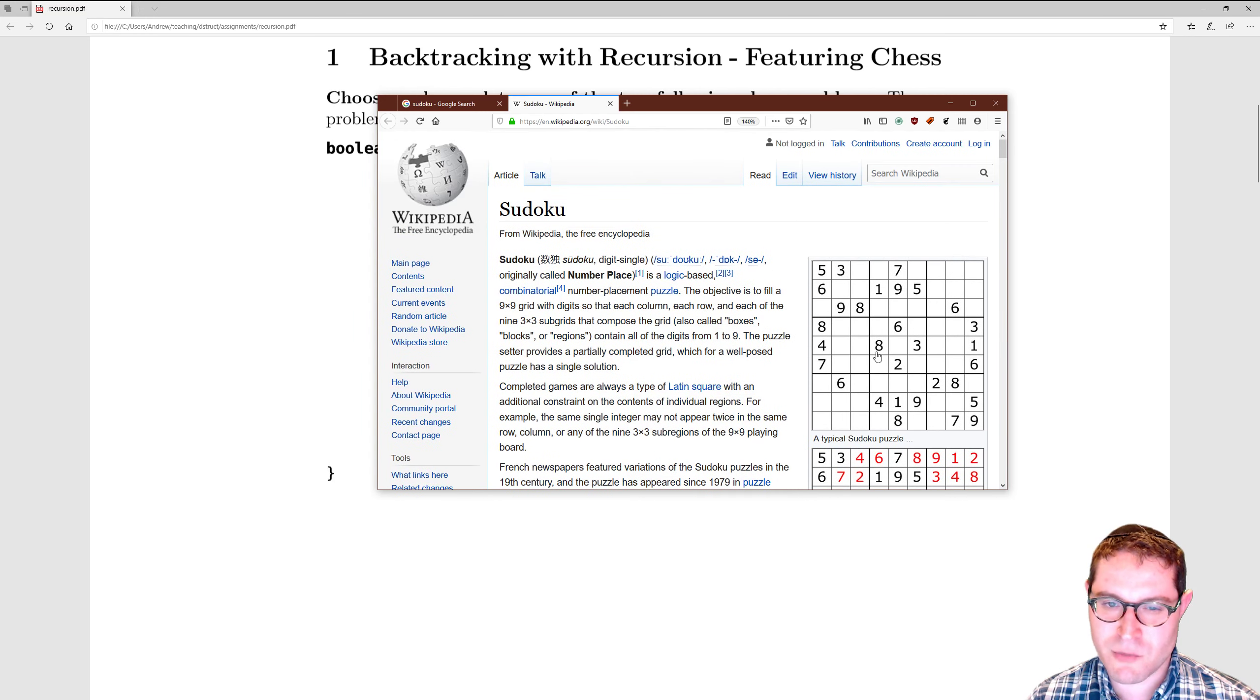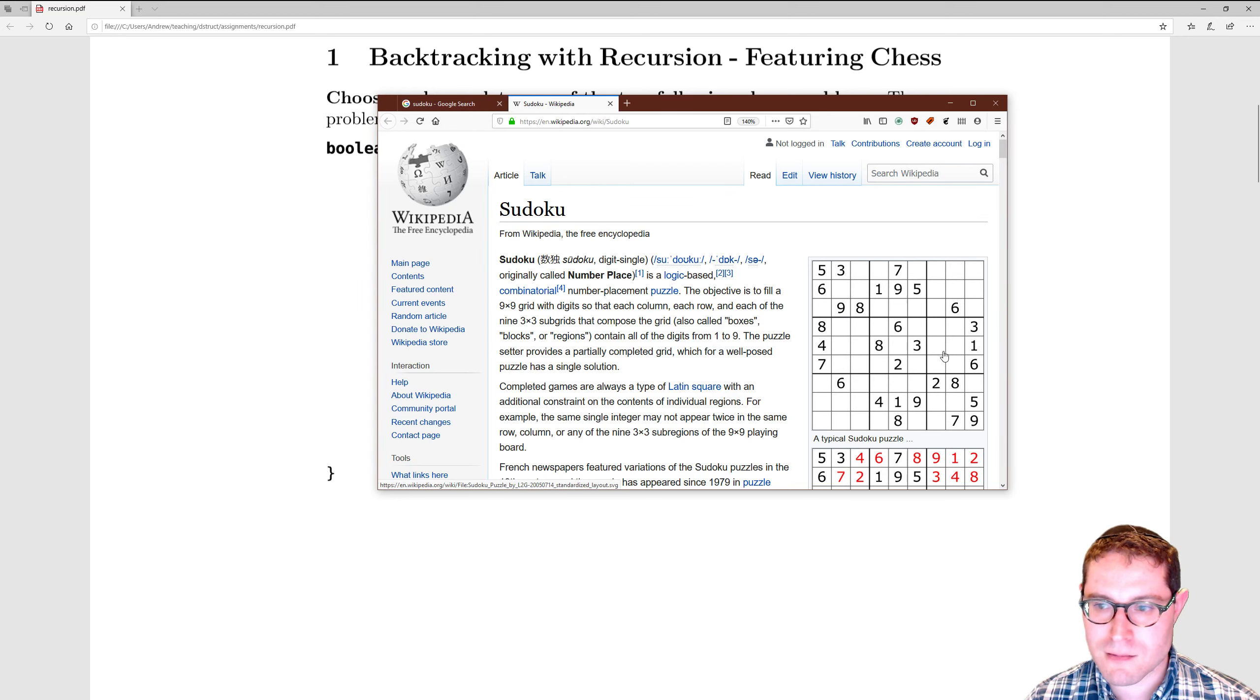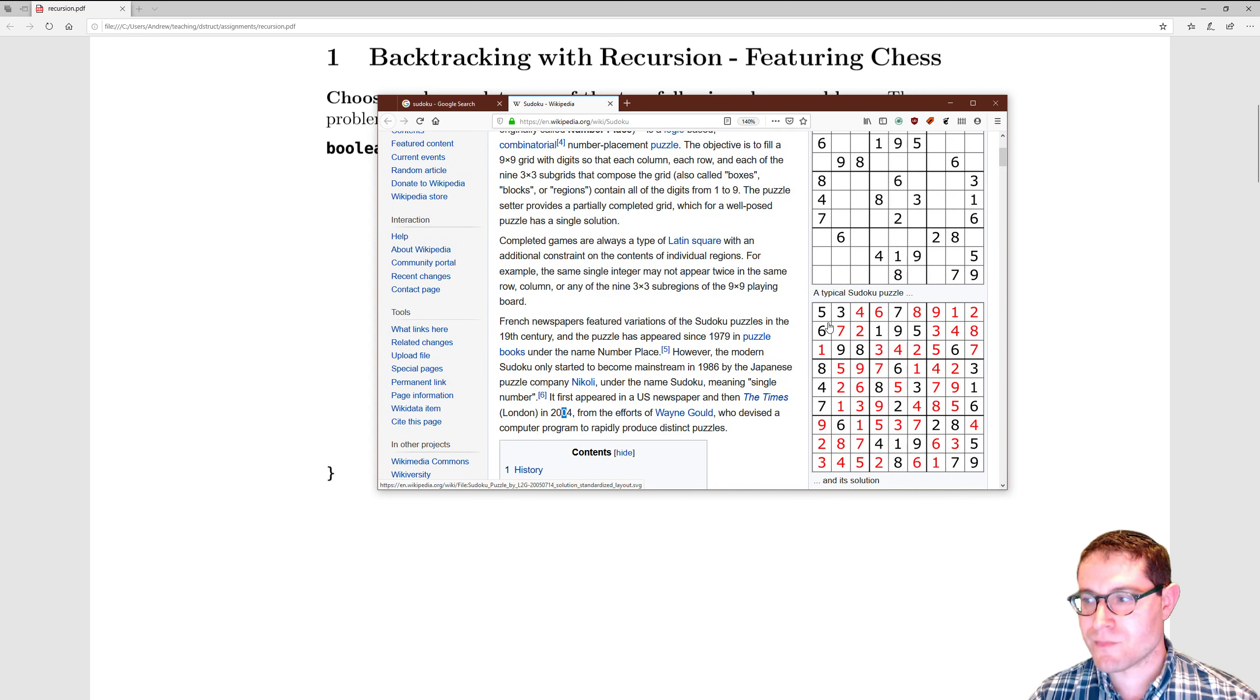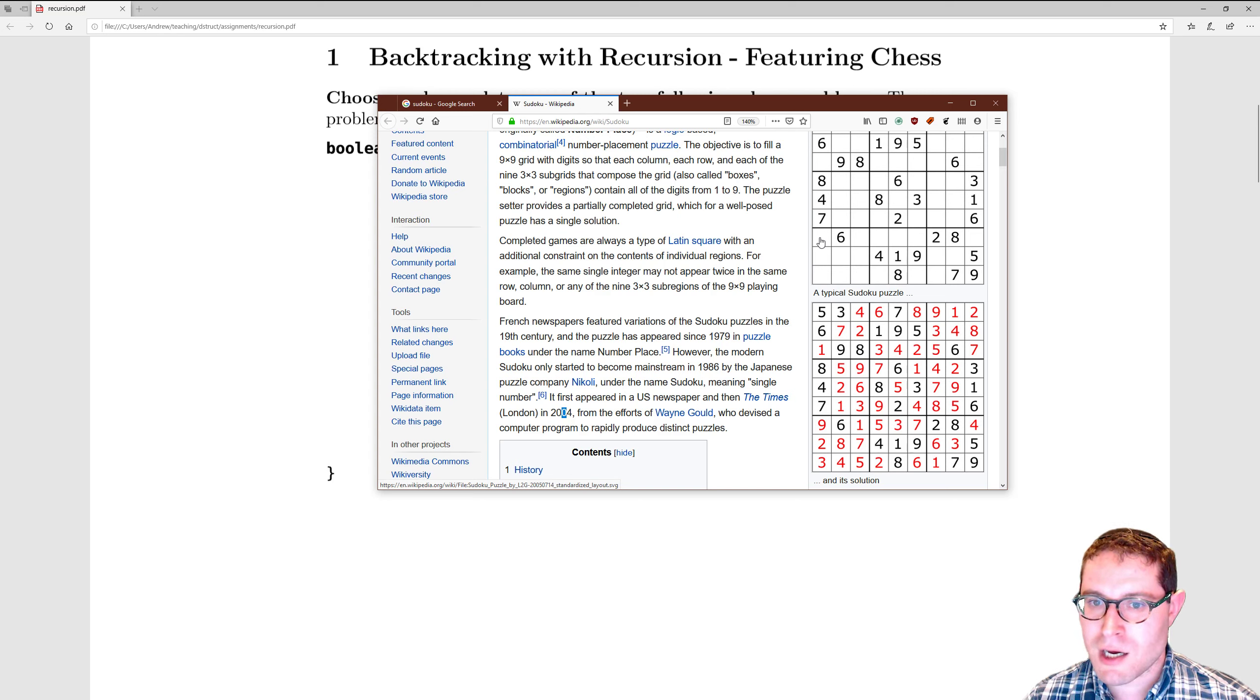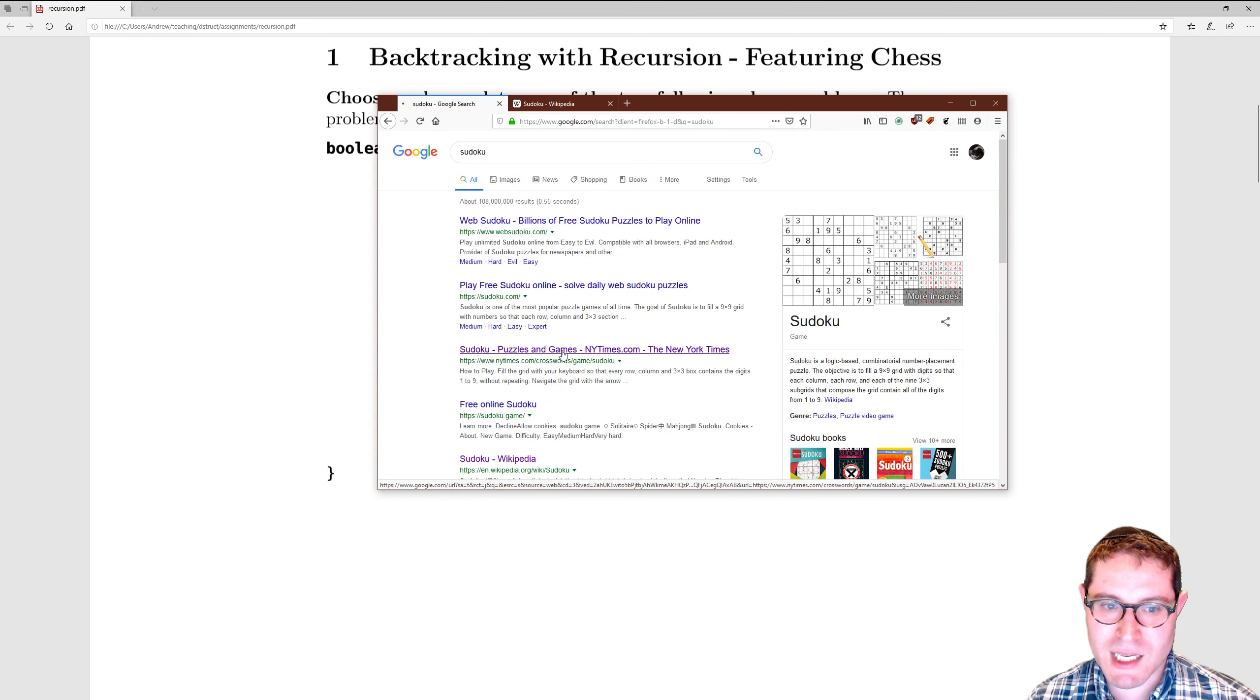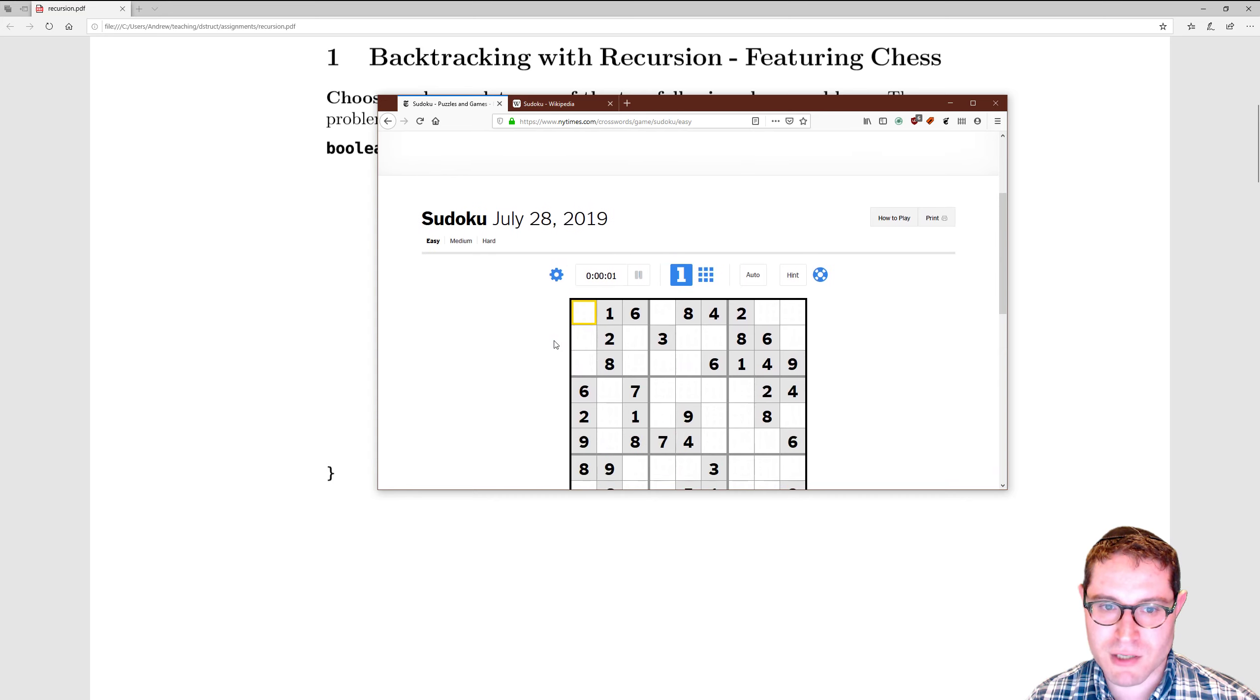So this is a typical Sudoku puzzle. The goal of the game is to go from a partially completed board to a fully completed board. You have a couple rules. First off, each of these boxes contains one of the numbers 1 through 9. The numbers need to be placed according to three rules. Let me go ahead and boot up Sudoku on the New York Times.